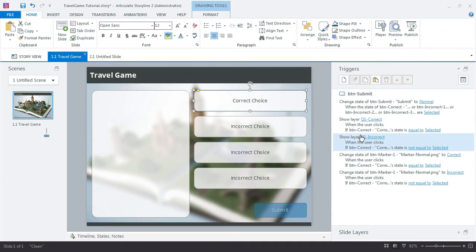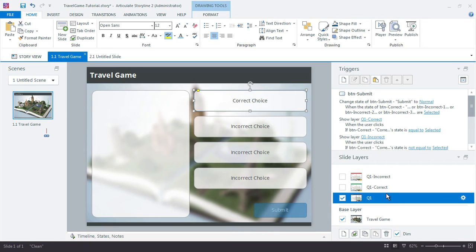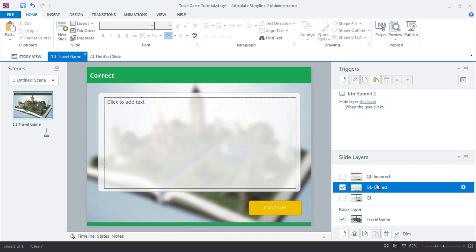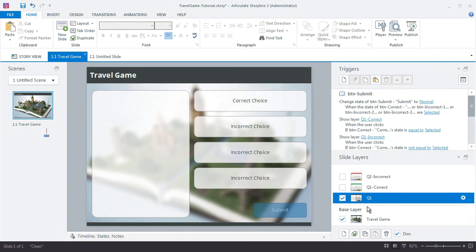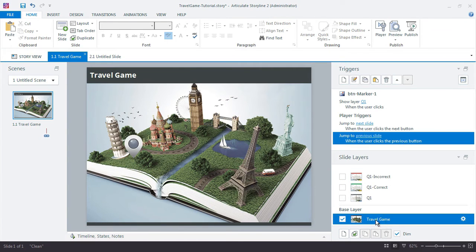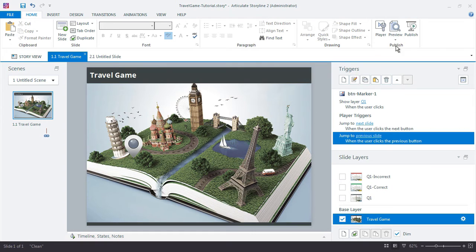And we already added the, let me jump back up here to the slide layers. We already have the hide layer for each of these. So when we click the continue button, it's going to jump us back down to the travel game game board. So let's go ahead and just preview our file.